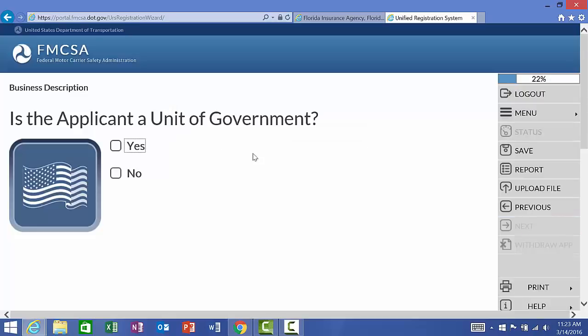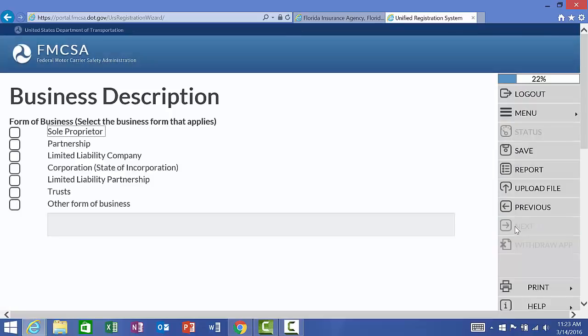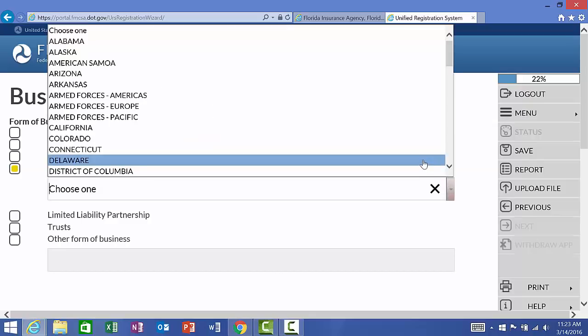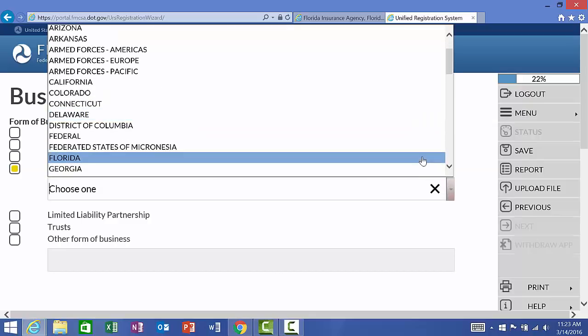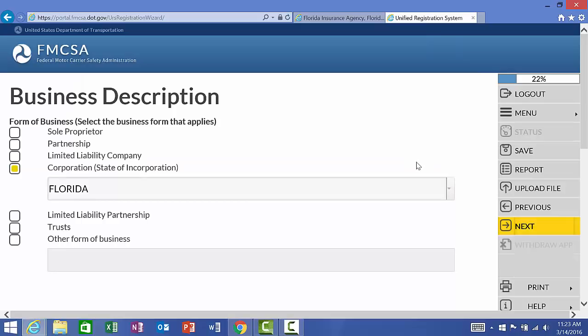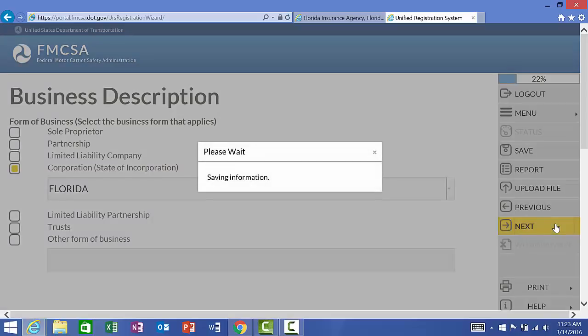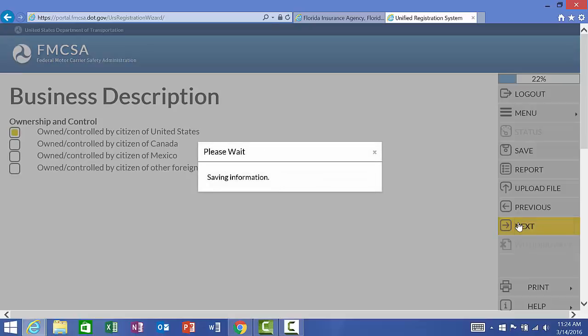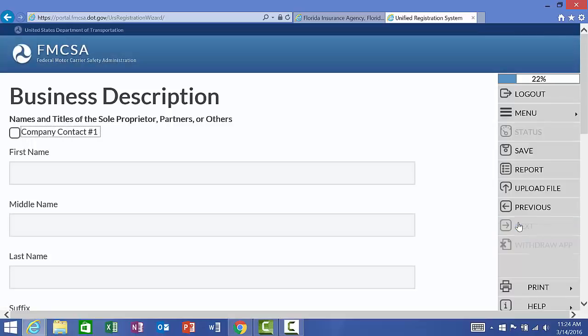Is the applicant a unit of government? So, basically what this is asking us here, are we a city, state, or federal branch of the government? If you are just a private company, then the answer here will be no. Form of business. Again, lots of verification here. We said that we were a corporation. So, we will select that here, and it wants to know the specific state in which we are incorporated in, which in our case here will be Florida. And I am a US citizen, so owned and controlled by a citizen of the United States. This application process does go through Mexico and Canada. So, make sure you're selecting the right option for you.